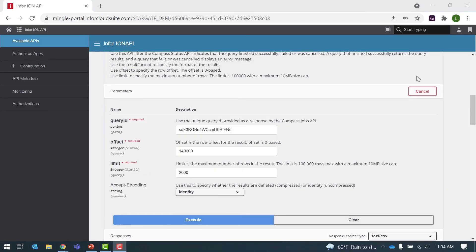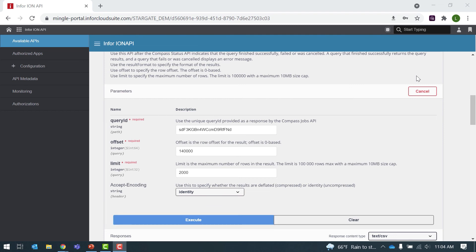Just a couple of notes on the parameters. Offset and limit are required. Even if the result set is small and can be downloaded in one result set call, they must be specified. Also note that the limit has a maximum of 100,000 rows. If your result set has more than 100,000 rows, you'll need to make multiple calls to retrieve the full result.